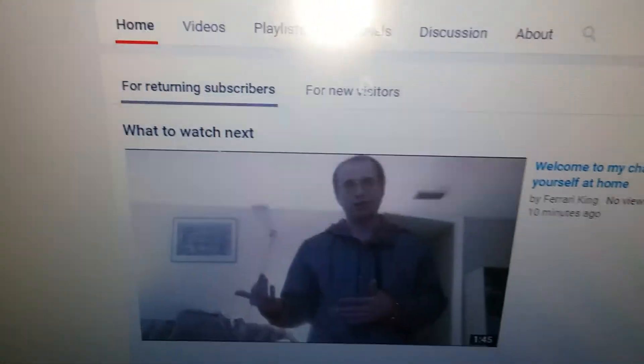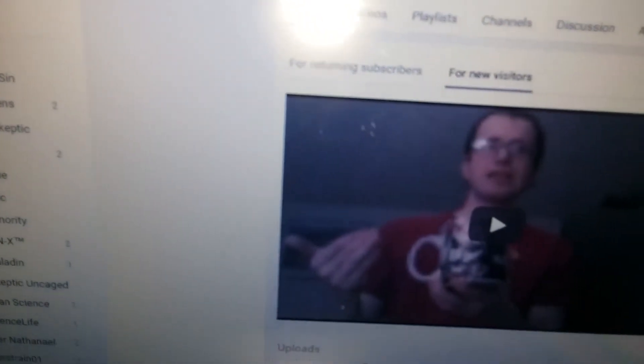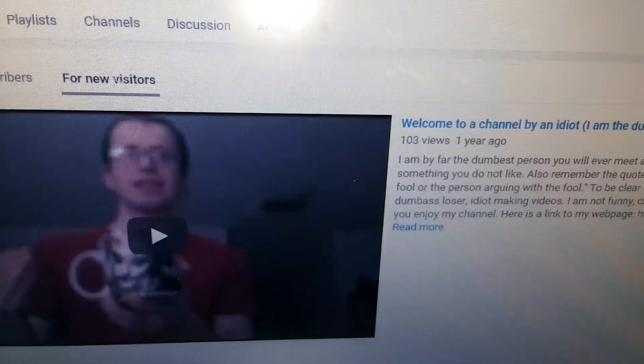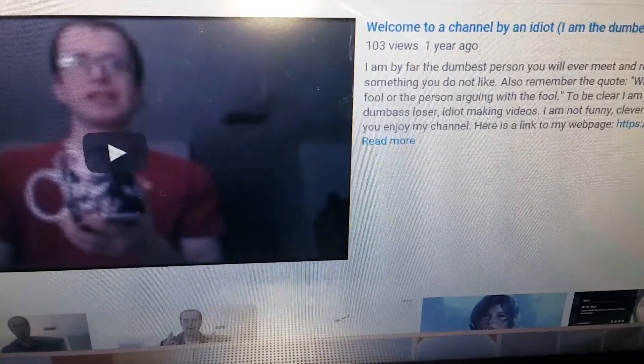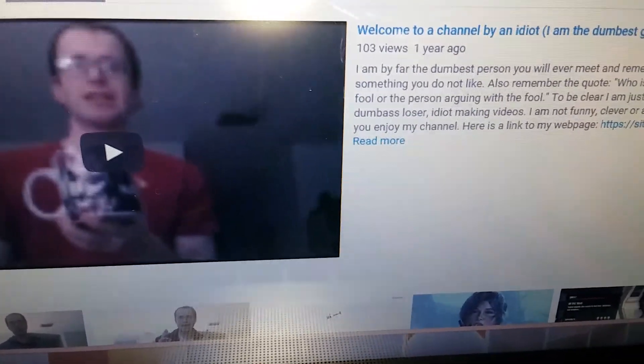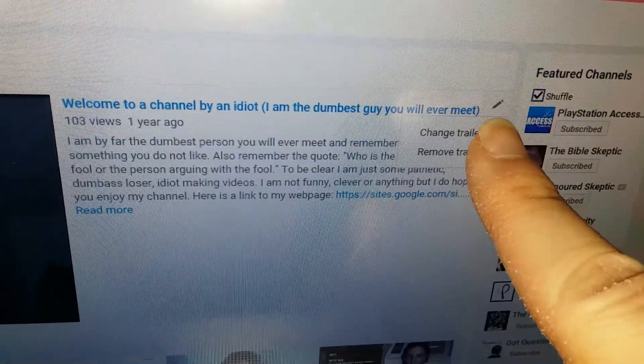Of course, you go where it says 'new visitors' after you hit 'my channel.' Here it is — this is my old one, which is kind of stupid. It'll be a while for me to find the button. Here it is: 'change trailer.' You hit here — 'change trailer.'